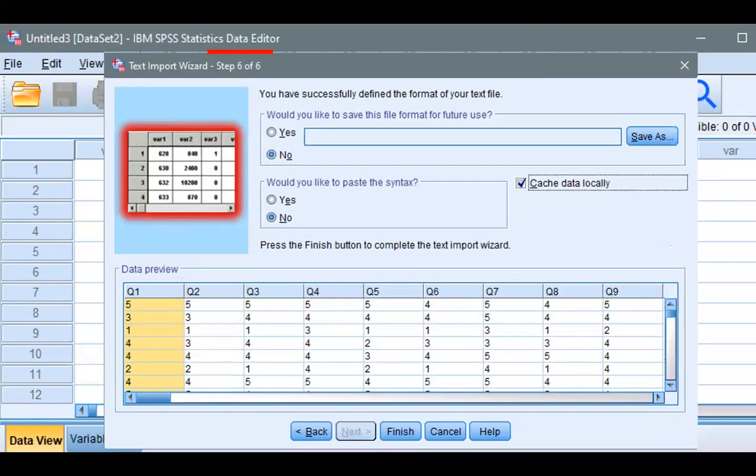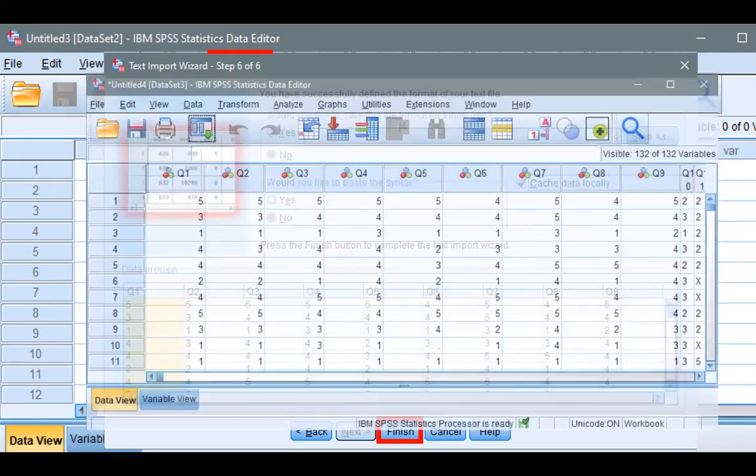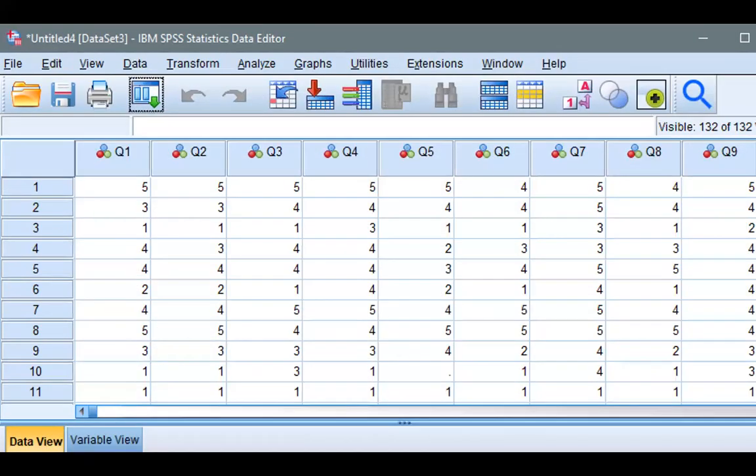Click Finish. And it may take more than a second if it's a large dataset that you are converting. And here is the data converted into SPSS. And here is the Excel file for comparison.